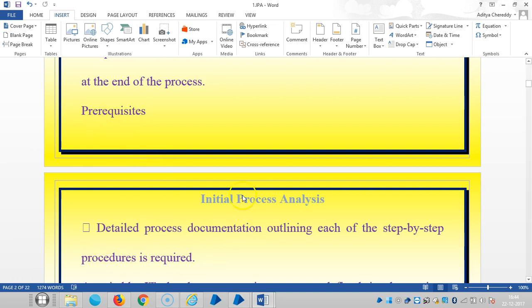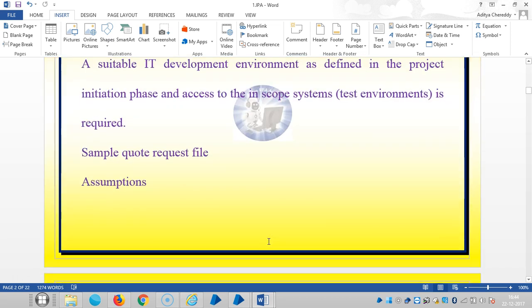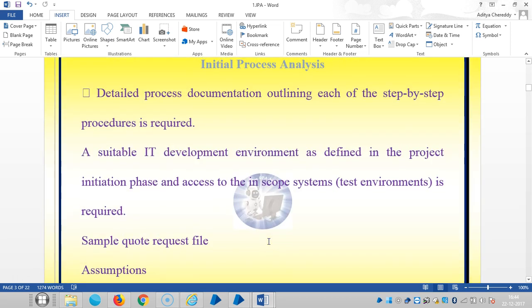The prerequisites are: detailed process documentation outlining each step-by-step procedure is required. The suitable IT development environment is defined as defined in the project initiation phase. In-scope systems test environment is required.